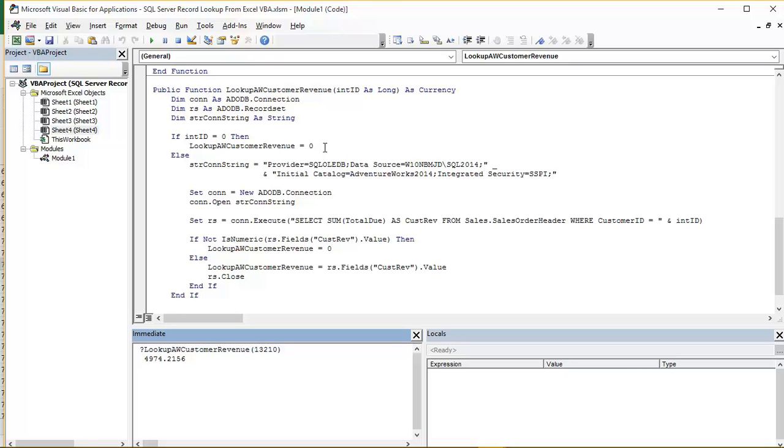Assuming we do get a customer ID number passed through, we then set the connection string. So you can see here we're connecting to a SQL Server instance called SQL 2014. And we are using OLEDB to do that.